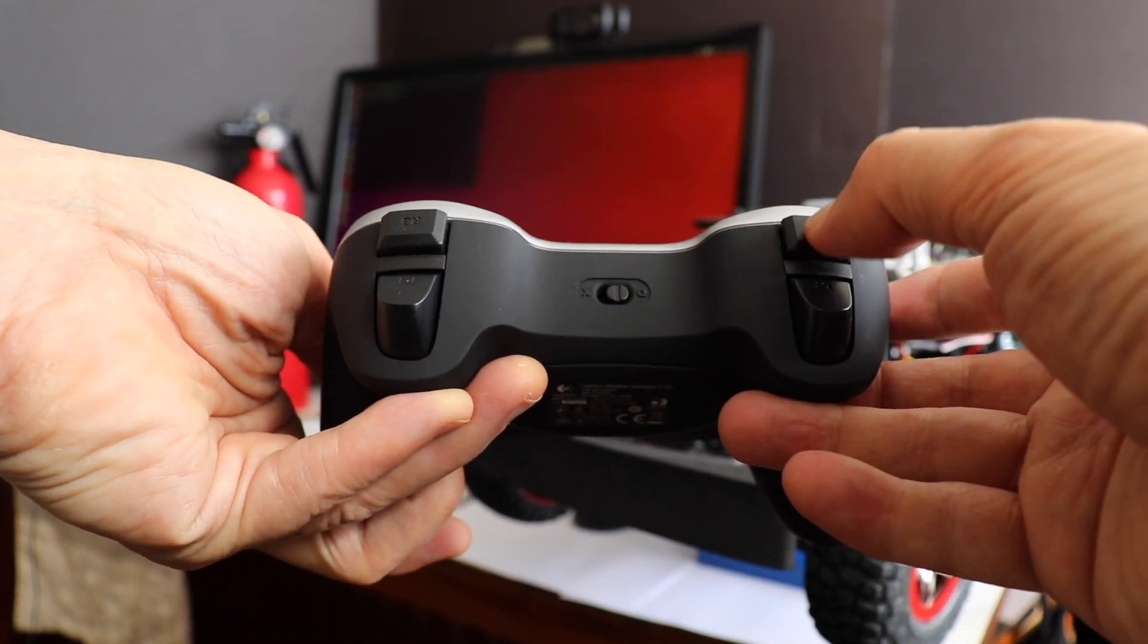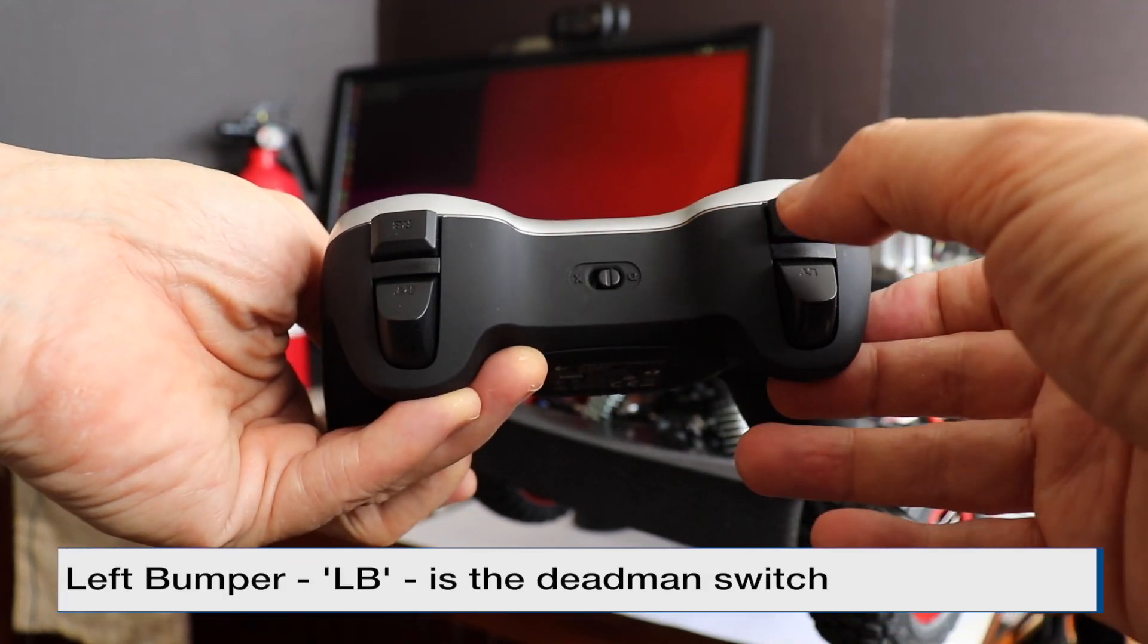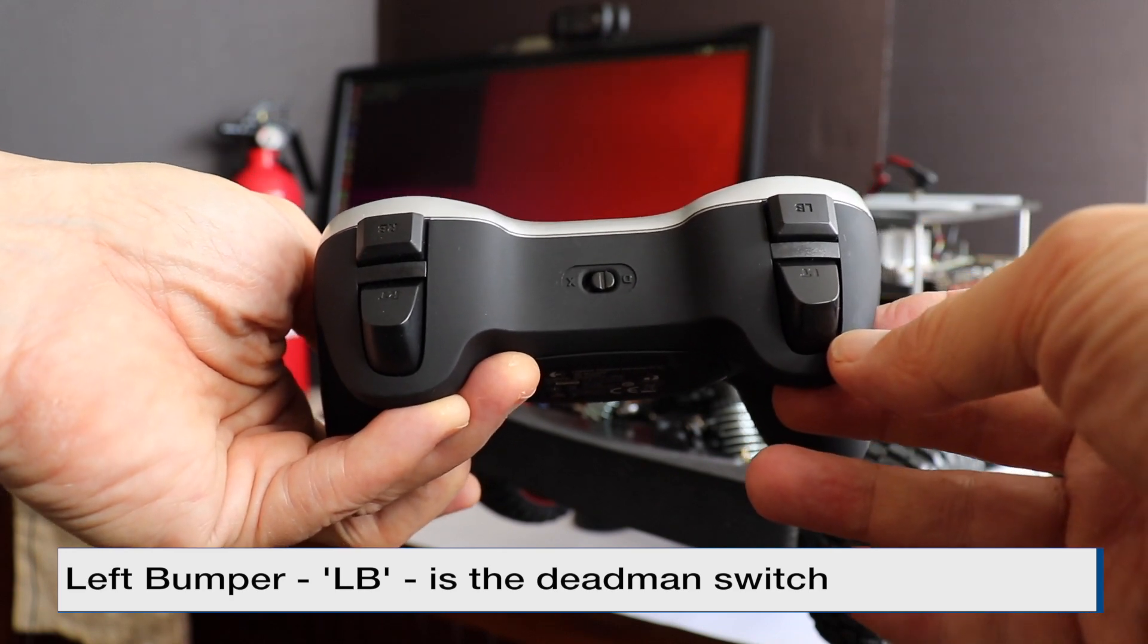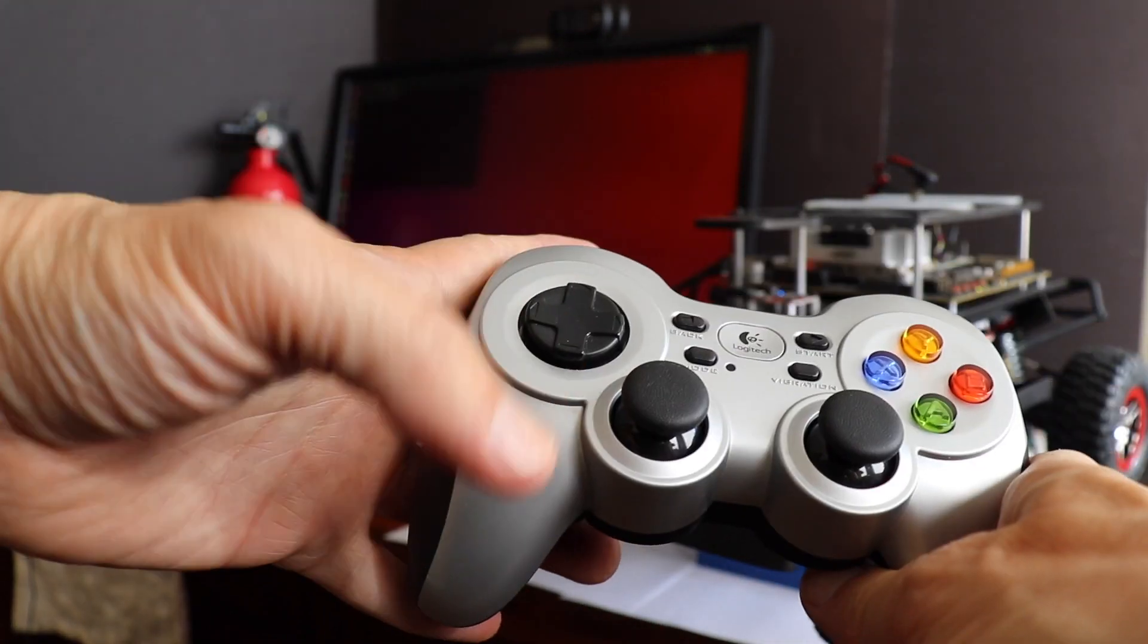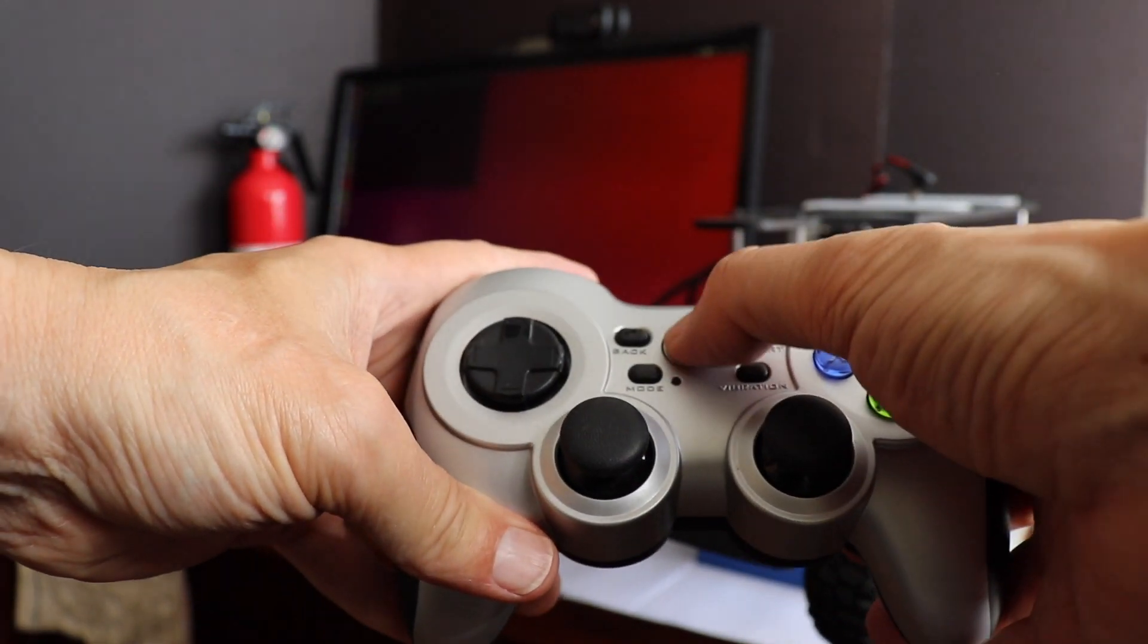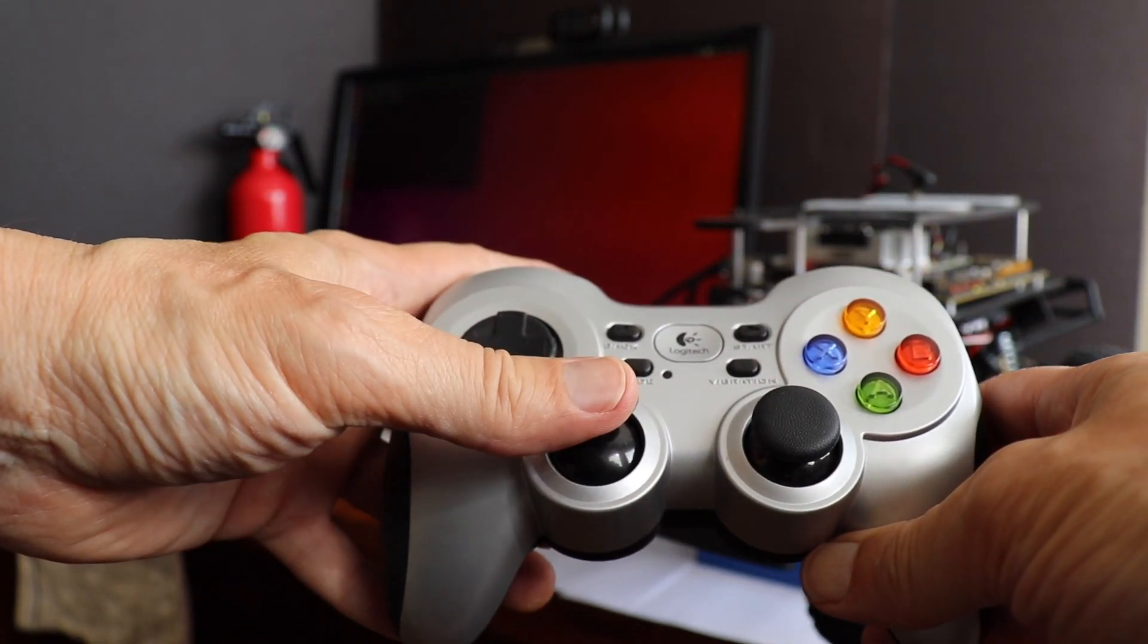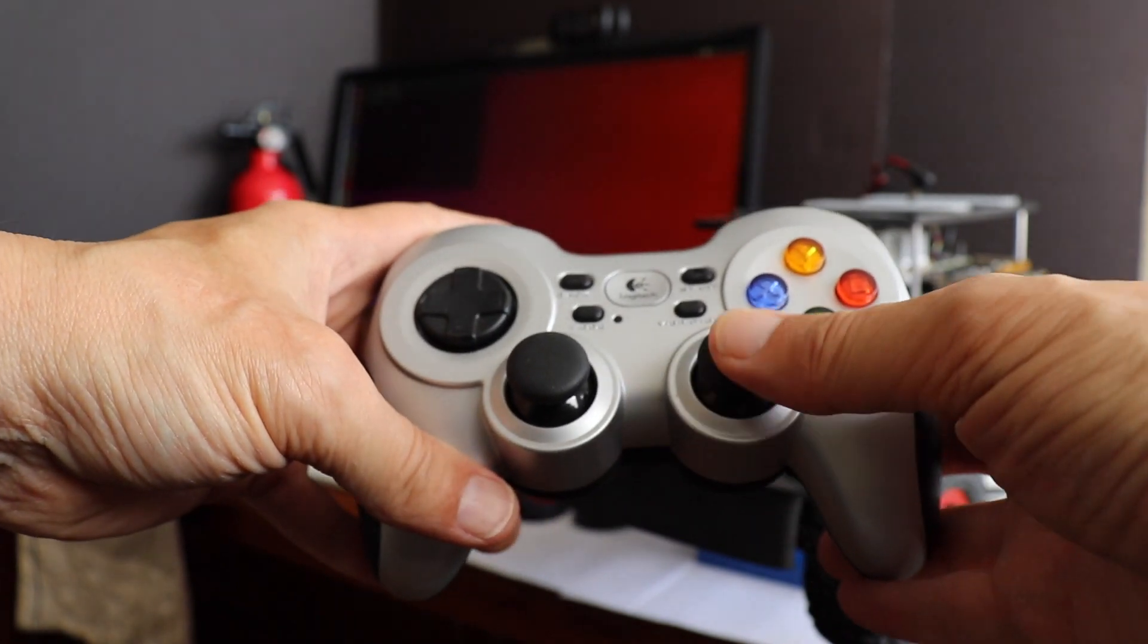This left bumper up here is our dead man control. We need to hold down this dead man control when we operate the car. On the front, we have the power button, this one in the center. This is the throttle, and this one is the steering.